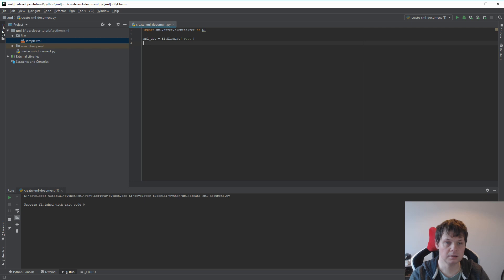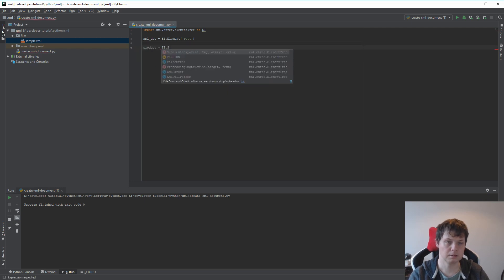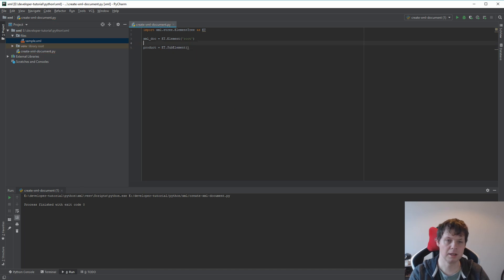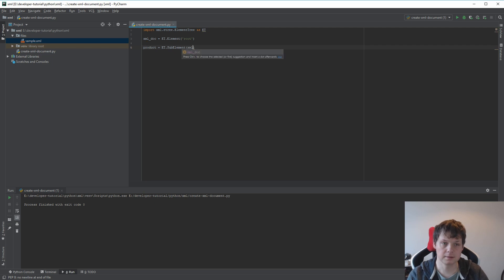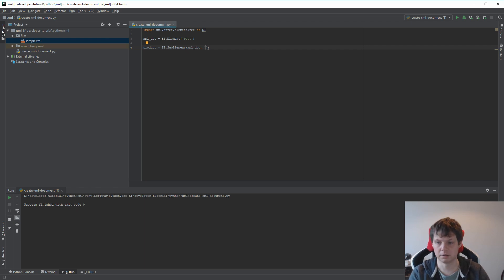Then I will add a product. This product should be a sub-element. Sub-element is using the tree that you put this element into the XML doc. So first you have the root and then you have doc. And we call it a product.